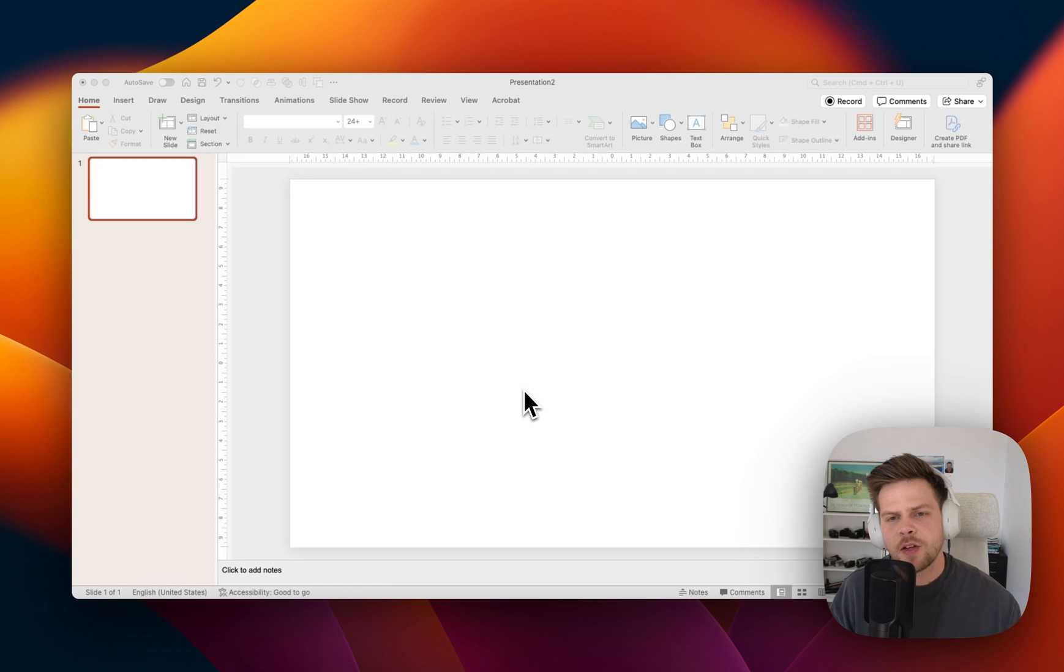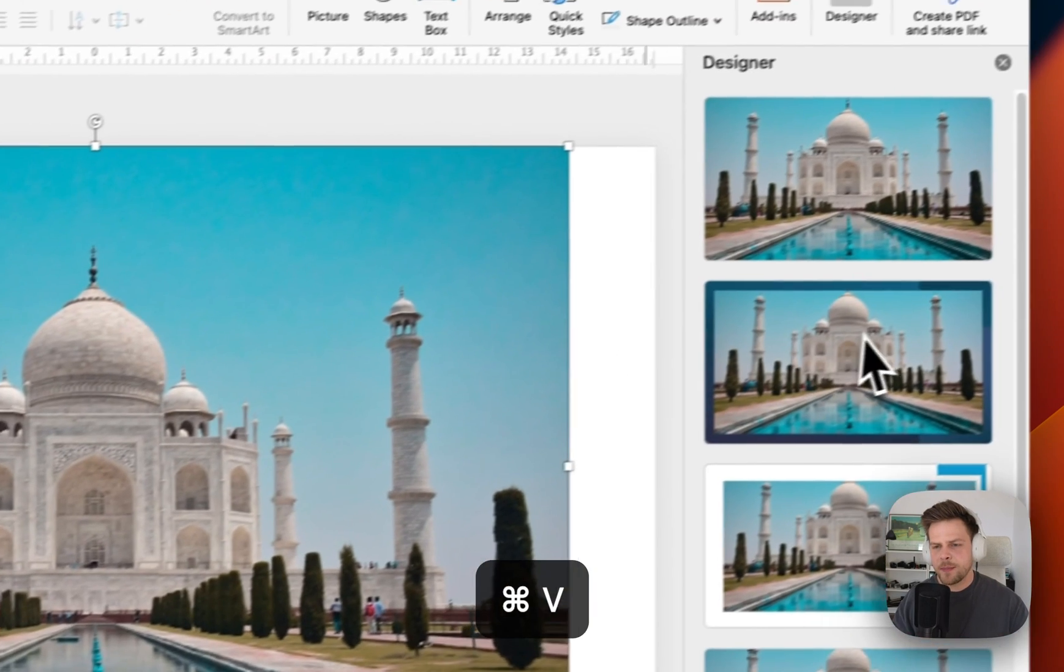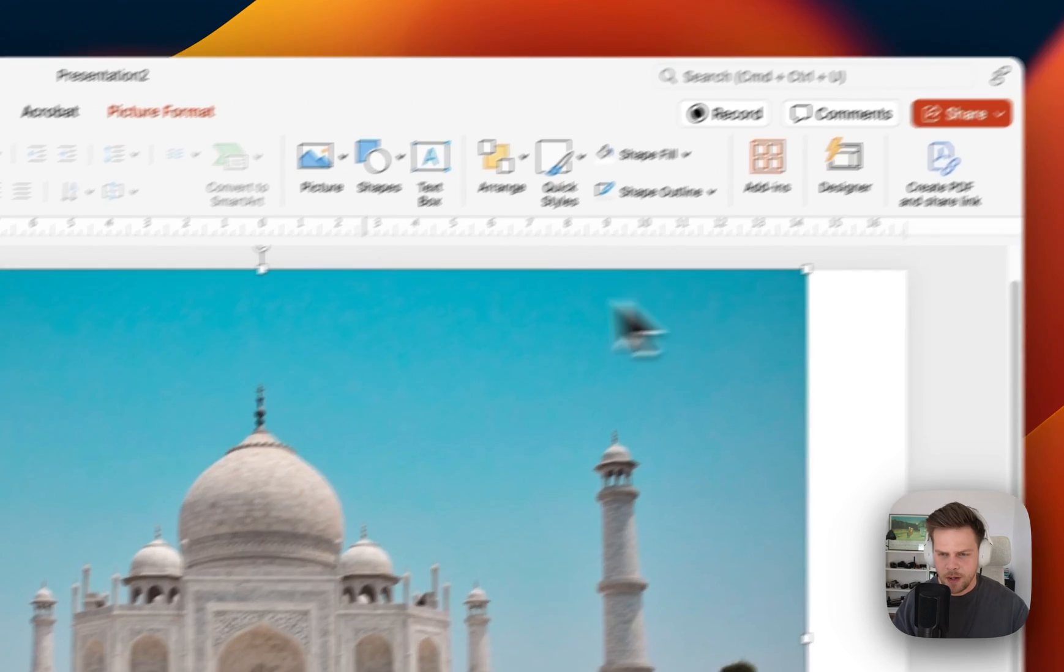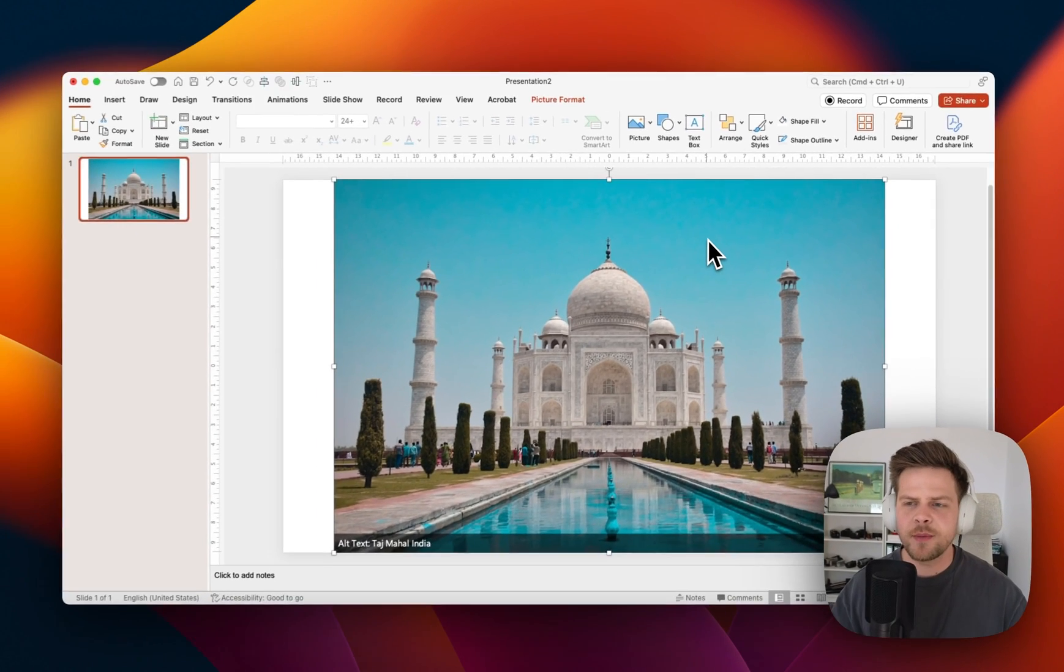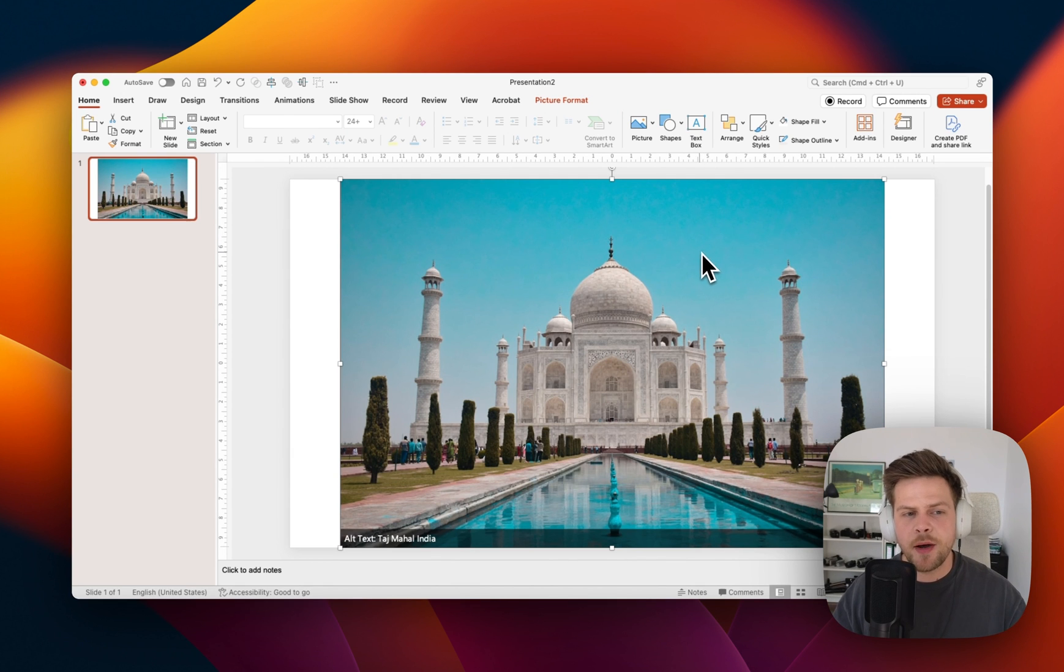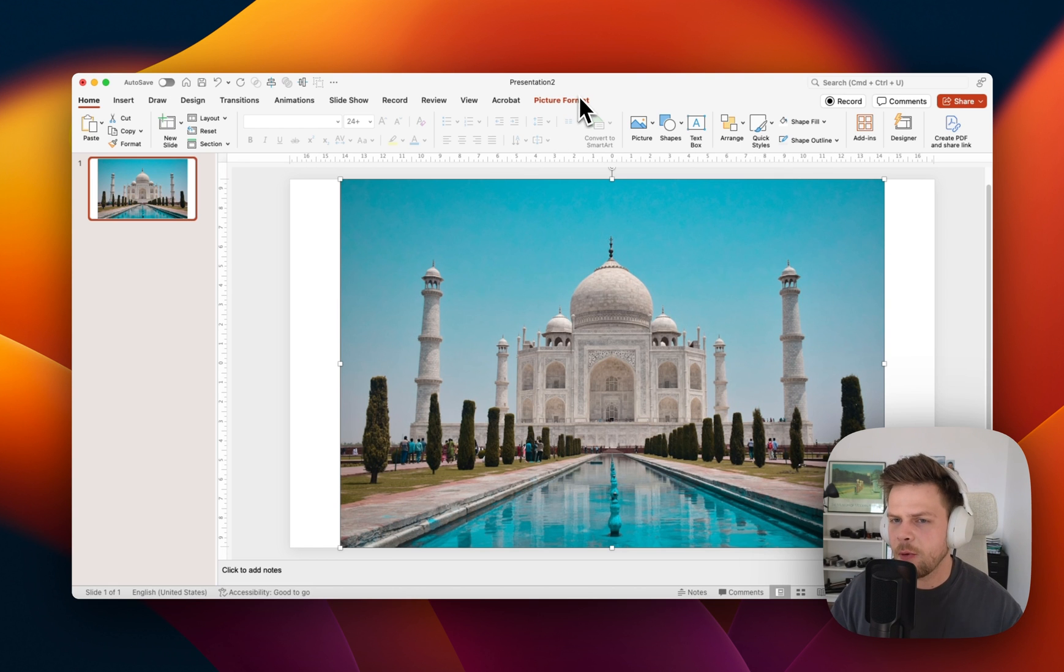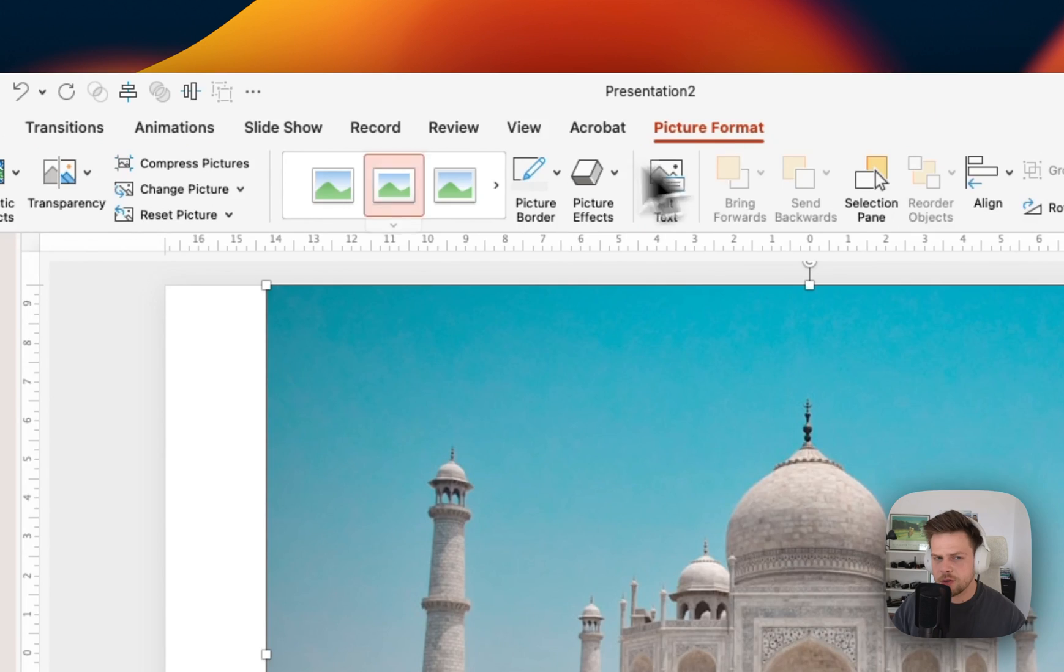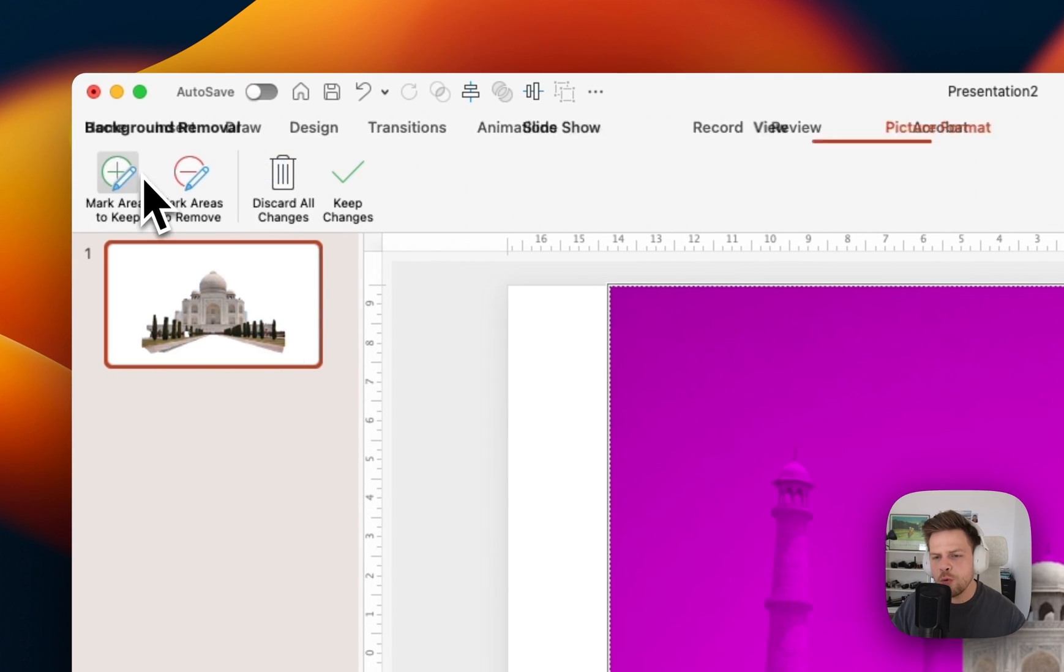So let's get started. First up we want to insert a picture of the Taj Mahal. In this case I am using a picture from Unsplash that you can also find via the link in the bio below. First we want to get rid of the background. How are we going to do this? I'm going to picture format and then click on remove background.